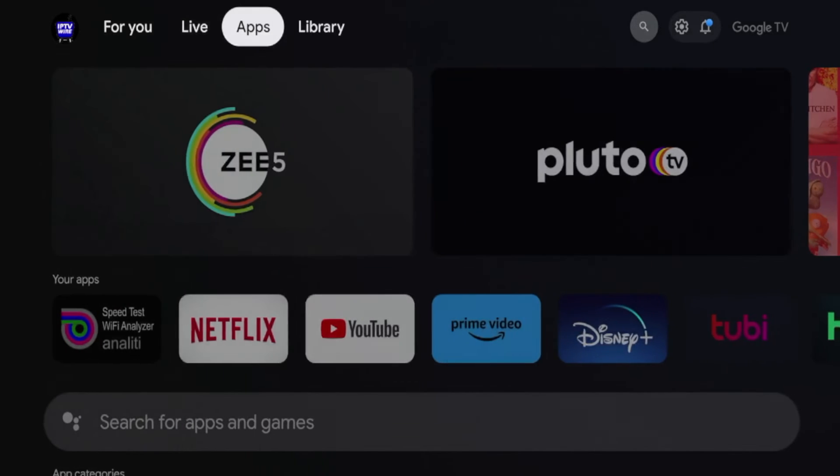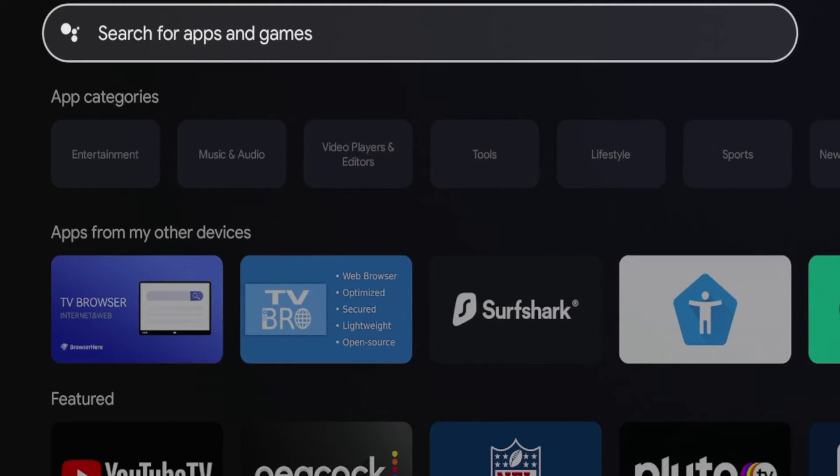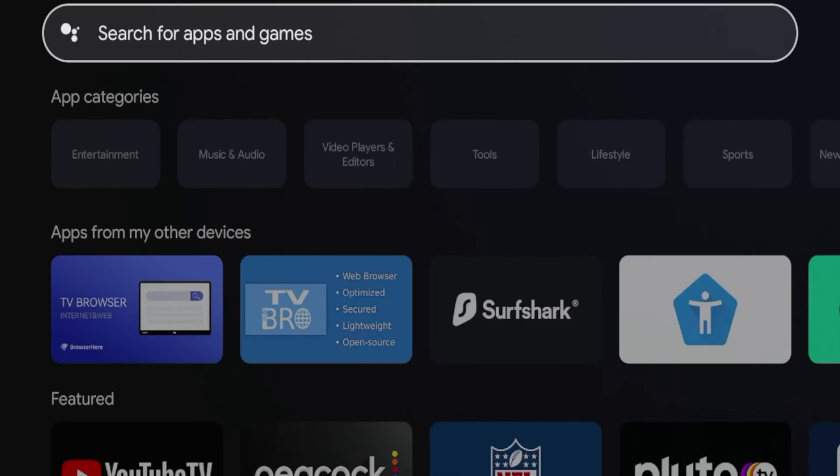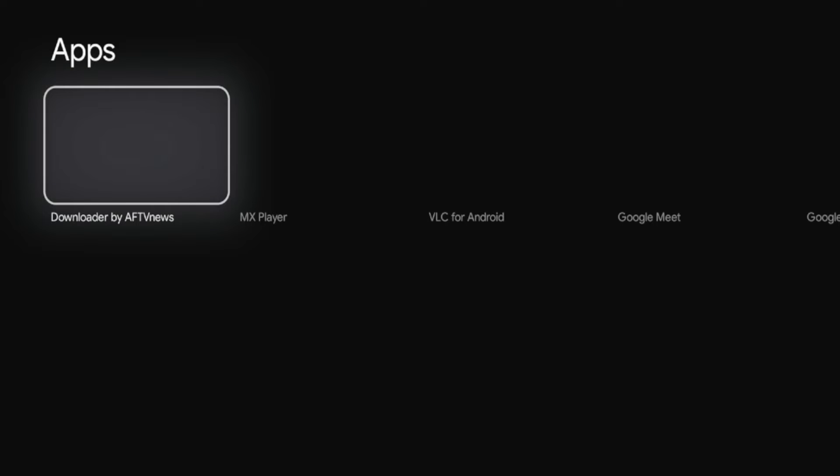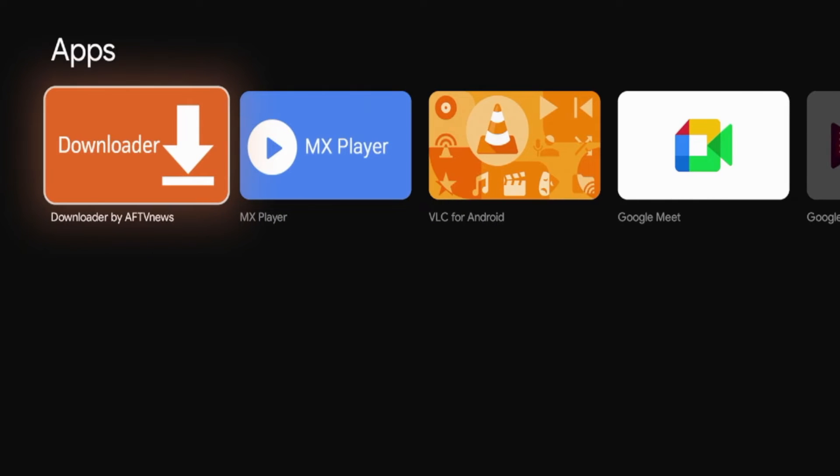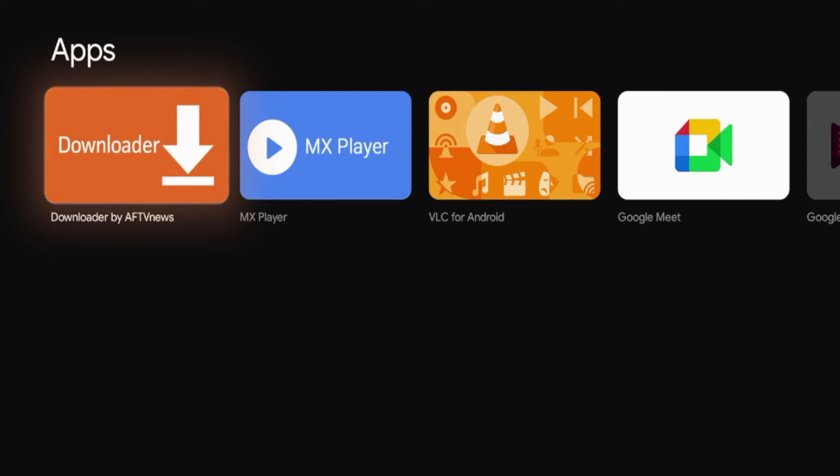To do that, you can hover over apps, click this search box here, and then you want to type in downloader. Once you've typed in downloader, click the search icon and then wait a little bit while you will be directed to the apps page and here you should see an orange icon for downloader by AF TV news.